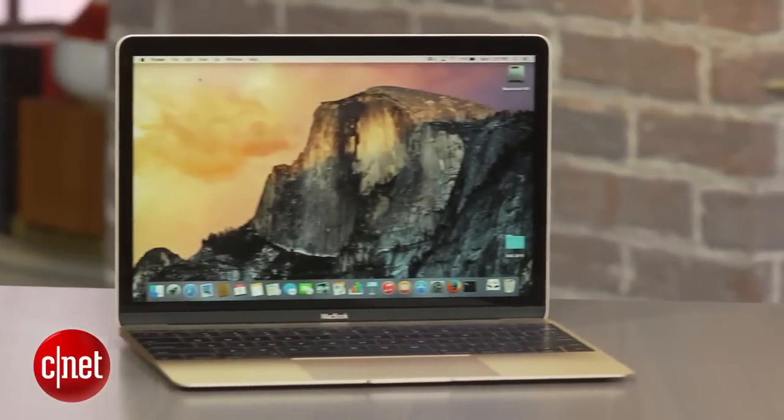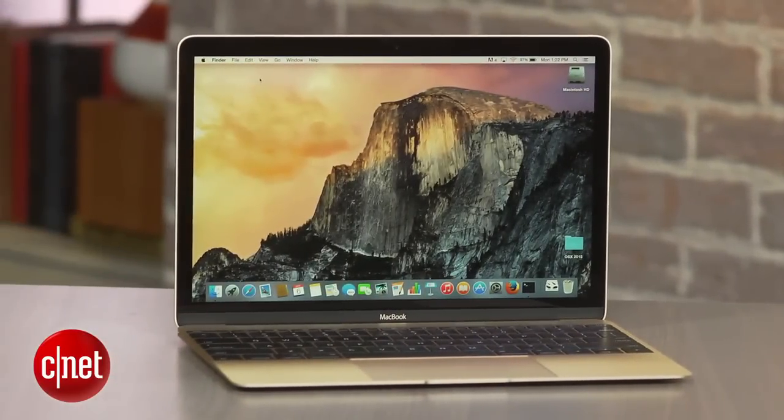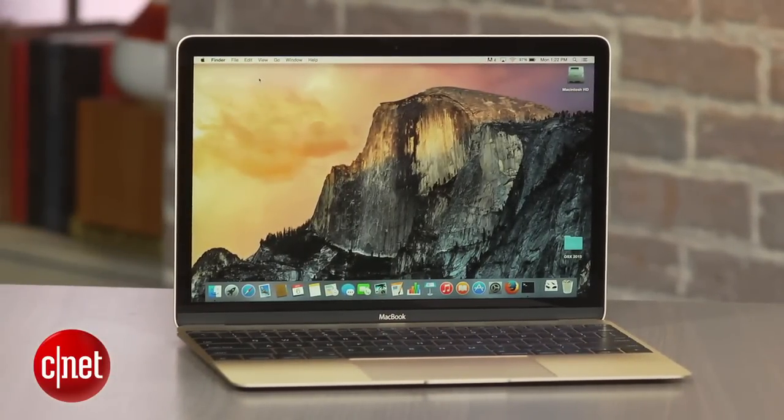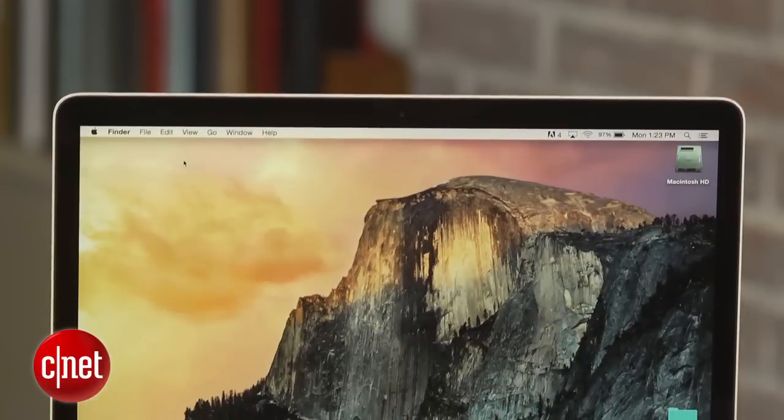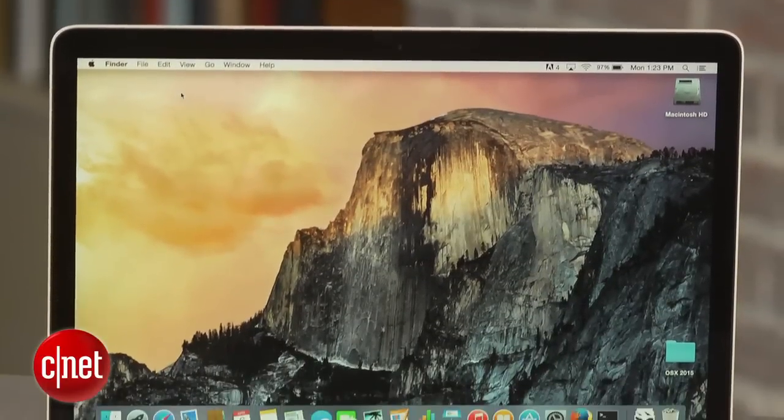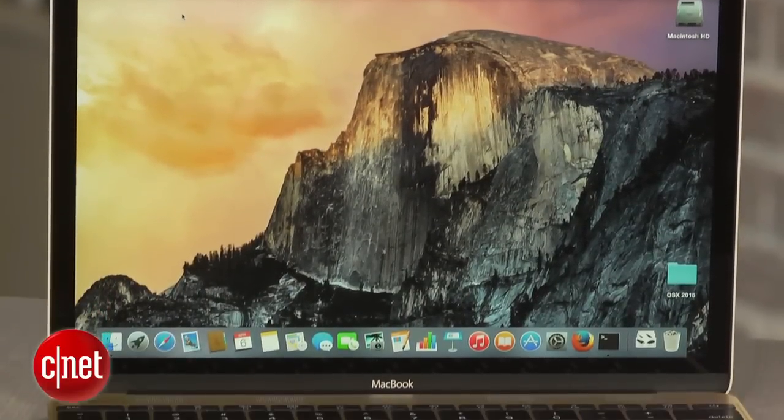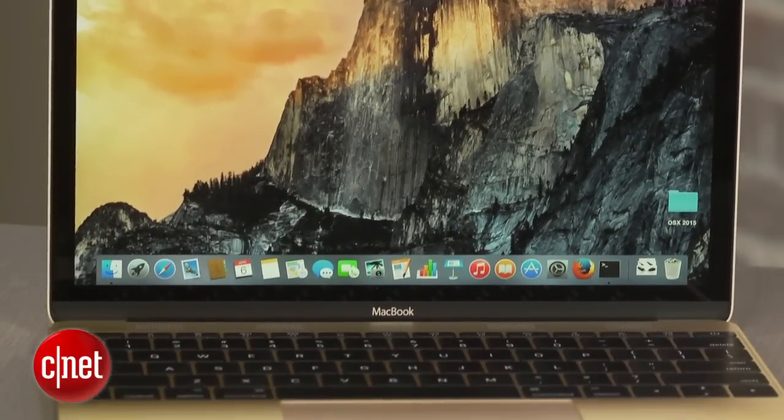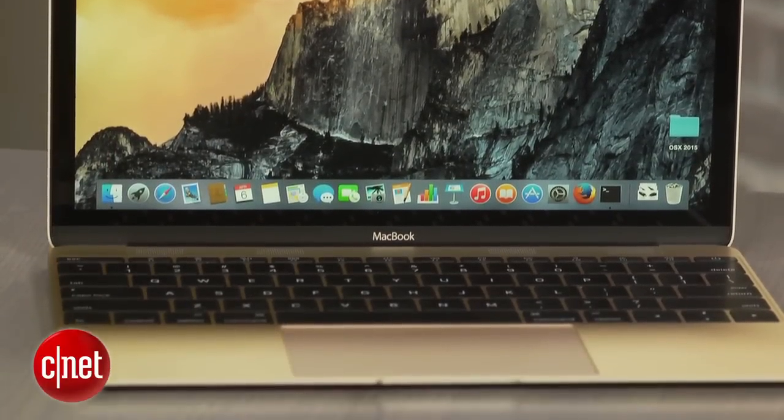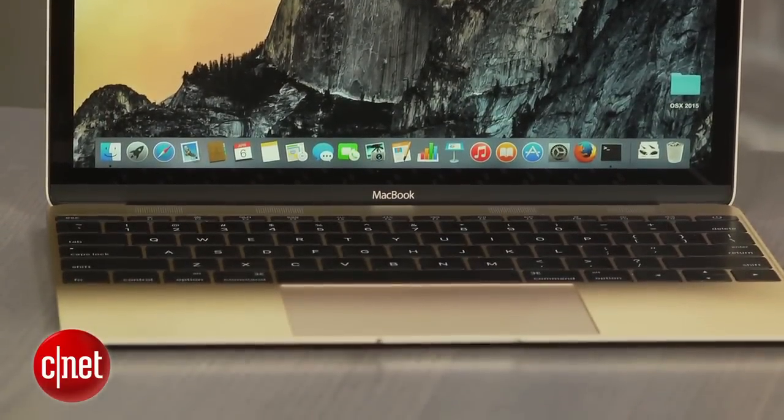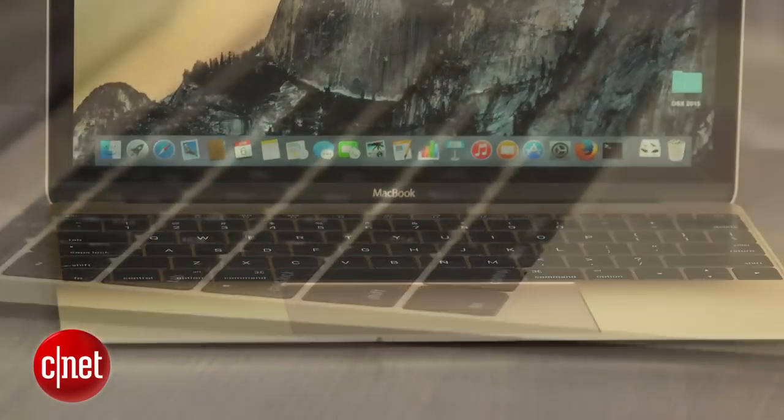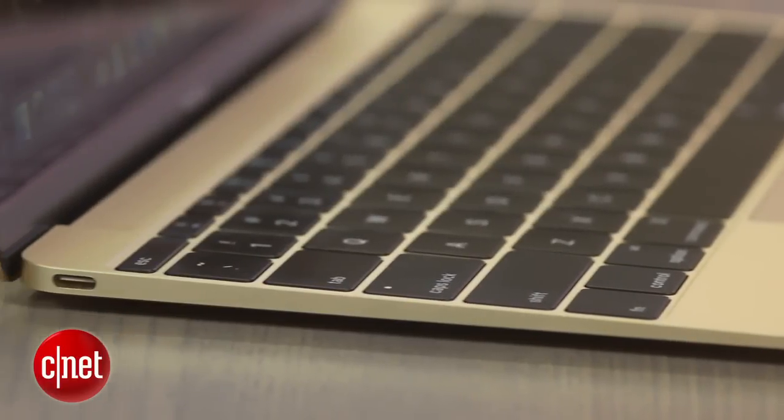If you want something that's super slim and super fancy, of course, there's always the new 12-inch MacBook, which has that higher resolution display and that cool edge-to-edge glass over it, but it's more expensive. Only has that one single USB-C port.